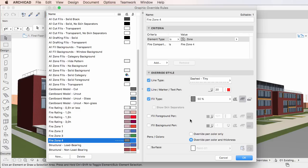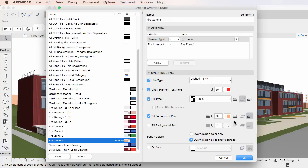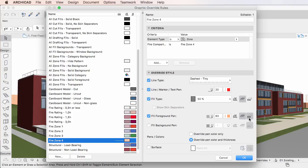The next item is the Fill Foreground Pen checkbox. Check it to override the Fill Foreground Pen of elements, and use the Pen Selection List to its right to select the override pen. There are also three buttons to its right, with which you can individually apply pen overrides to, from left to right, Drafting Fill Foregrounds, Cover Fill and Uncut Fill Foregrounds, and Cut Fill Foregrounds respectively. At least one of the three buttons is always activated.